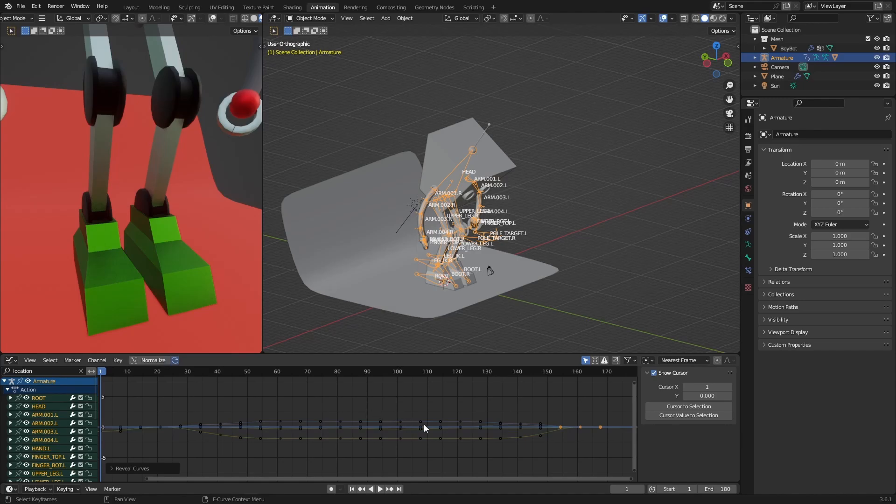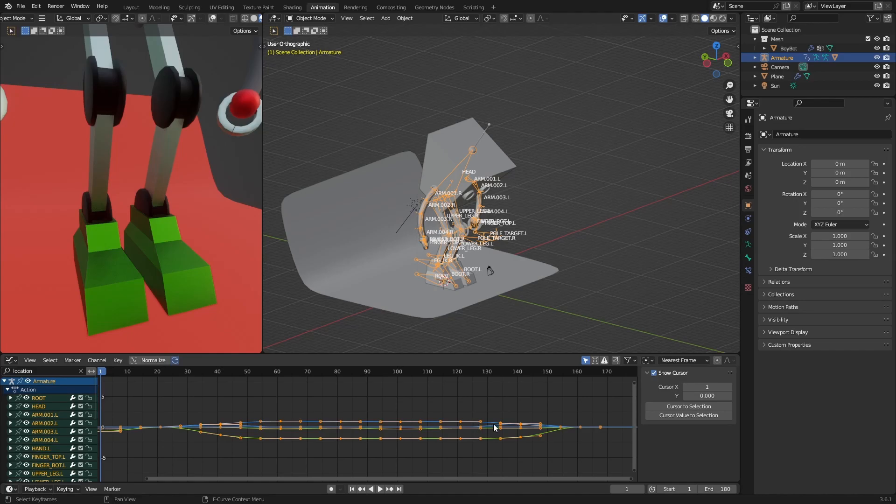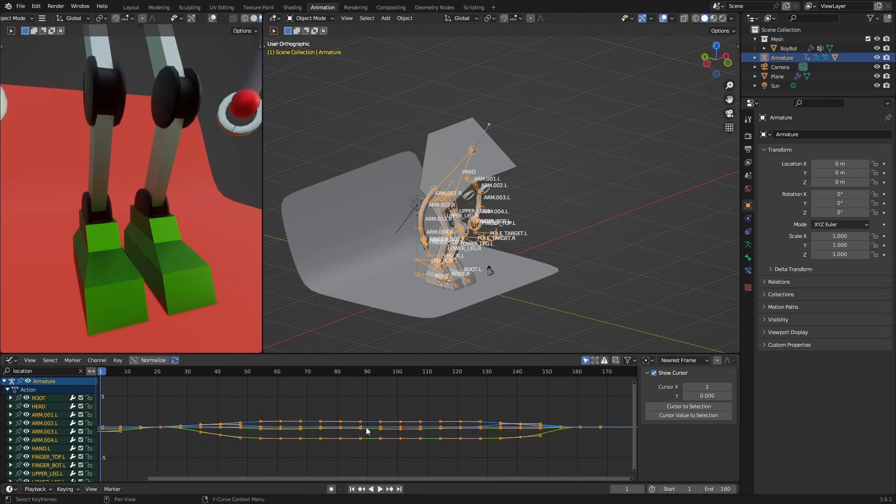And then we are going to select everything, so pressing A to select everything. And then we are going to get the cursor Y to zero. This is very important - we get the cursor Y to zero.